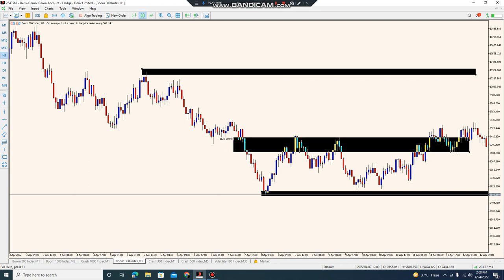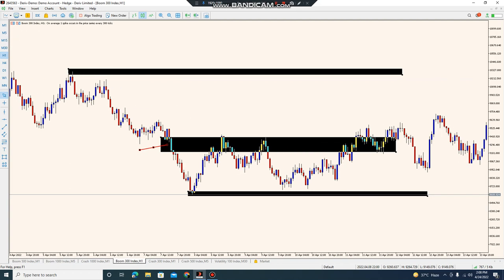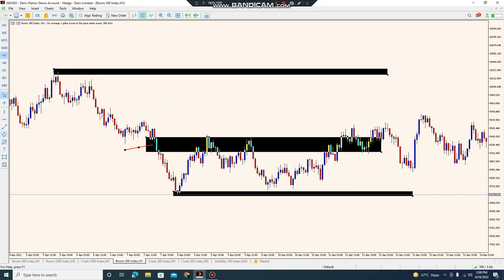Look at this single print candle - no any candle in previous days. Look here, no any candle in single previous days. This is single print. And once market went to this single print, look here - rejected from this point and went down.